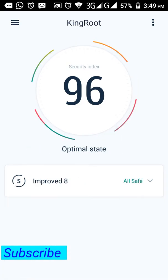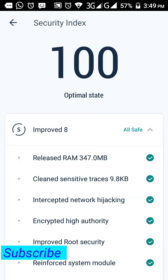So guys, in this way you can easily root your device. Just root your device if you are a game hacker. But if you don't have an interest in hacking, then don't root your device.